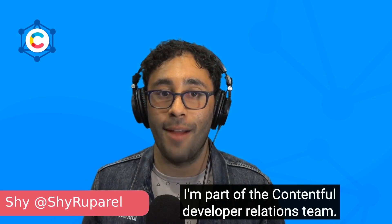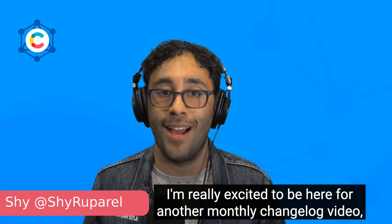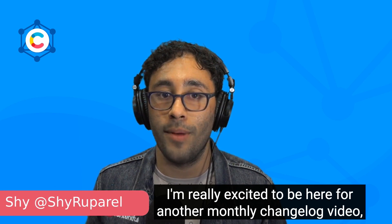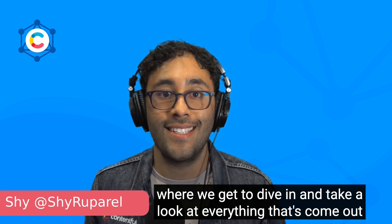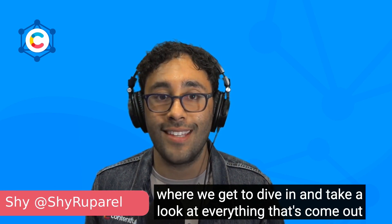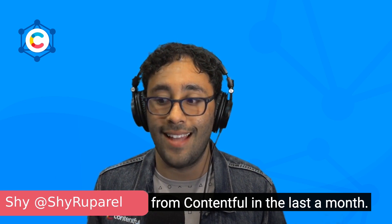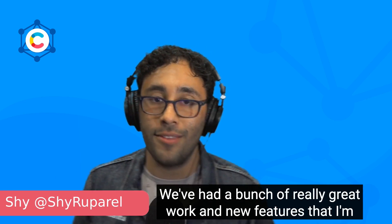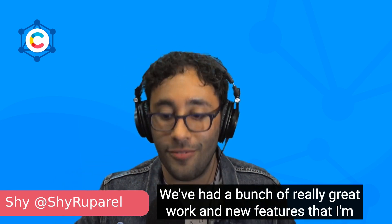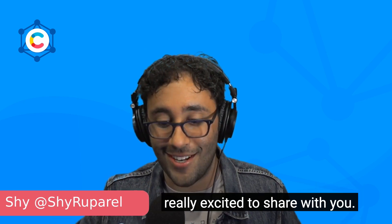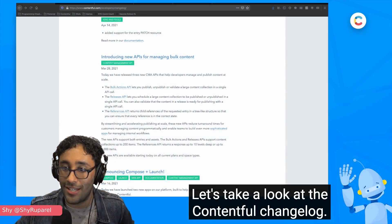Hi everyone, I'm Shai. I'm part of the Contentful Developer Relations team. I'm really excited to be here for another monthly changelog video where we get to dive in and take a look at everything that's come out from Contentful in the last month. This is a pretty exciting month. We've had a bunch of really great work and new features that I'm really excited to share with you. Let's take a look at the Contentful changelog.